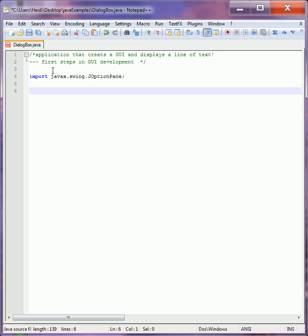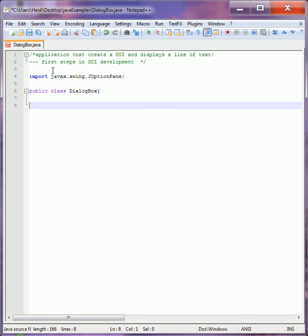And just like always we have to define a class. I'm going to name my class DialogBox because this is all we're creating to start with. We always start small. Make sure you understand these concepts before we move along.